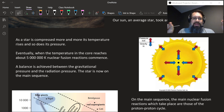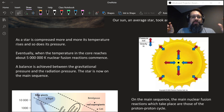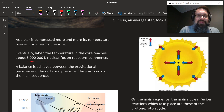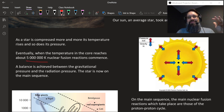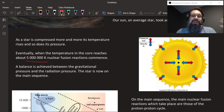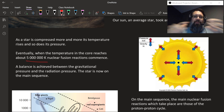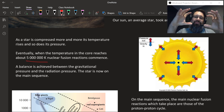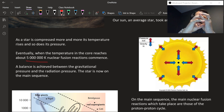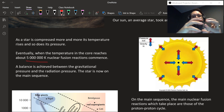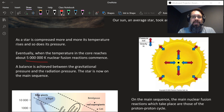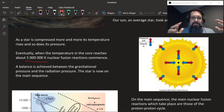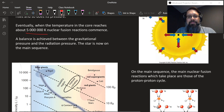Once we get to the main sequence, once the temperature reaches about 5 million Kelvin, you can start to have nuclear fusion occur. The fusion prevents any further collapse. The gravitational pull is pulling all this stuff together until fusion happens, and now there's this outward radiation pressure that can support against the collapse. The star reaches an equilibrium state — it's now on the main sequence.